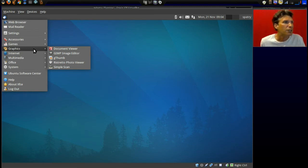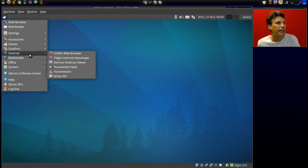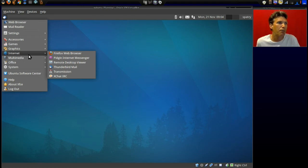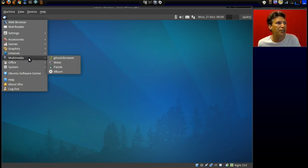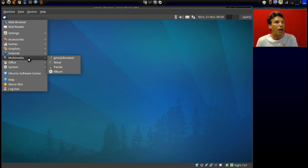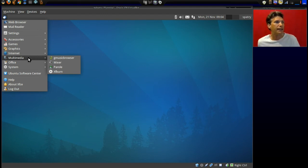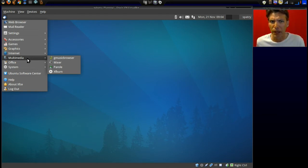Ristretto photo viewer and Simple Scan. In Internet you get Firefox, Pidgin, Remote Desktop Viewer, Thunderbird Mail, Transmission, and XChat IRC. In Multimedia you get G Music Browser, Mixer, and Parole, which is a really cool lightweight media player. XFburn is also listed here - they put that in a few different menus.